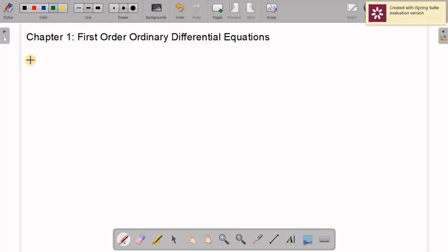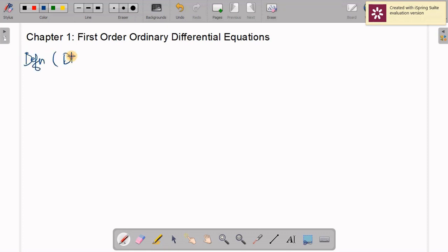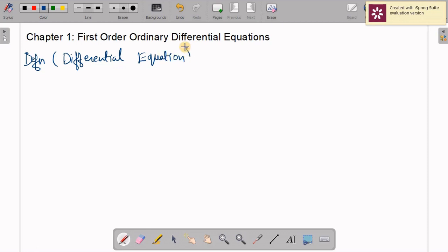Here we start with our first chapter. Chapter 1 in this course is the First Order Ordinary Differential Equation. Let us start with discussing the notion of a Differential Equation. In simple language, a differential equation is an equation involving the differential coefficients, that is, the derivatives of some unknown functions.